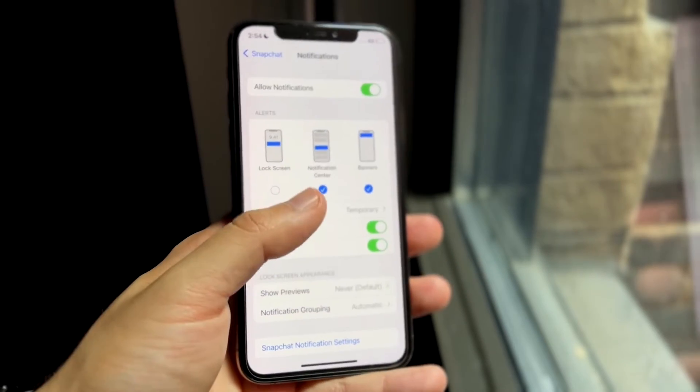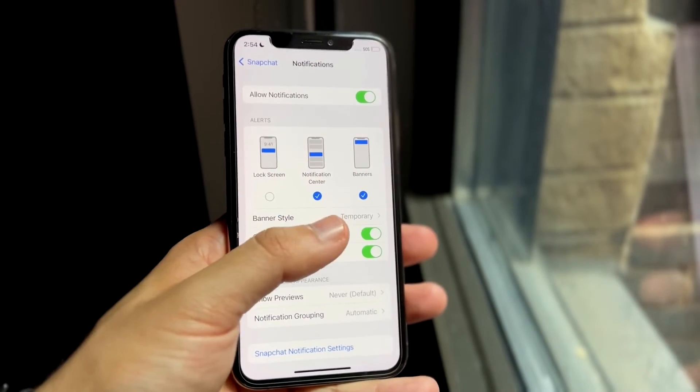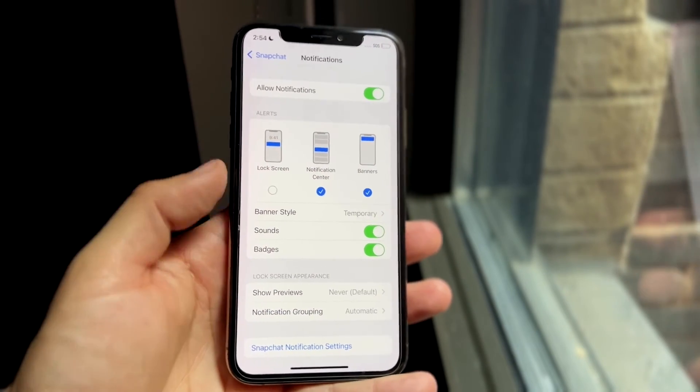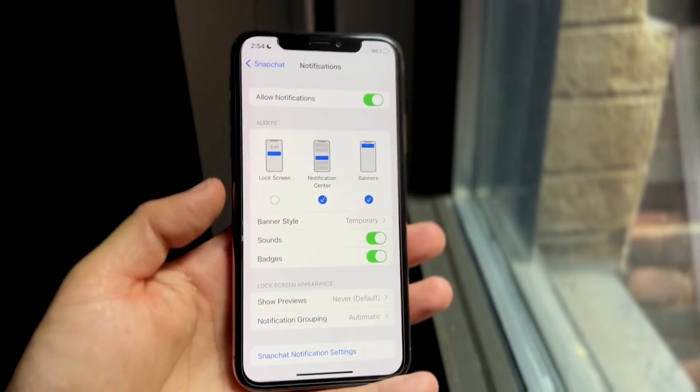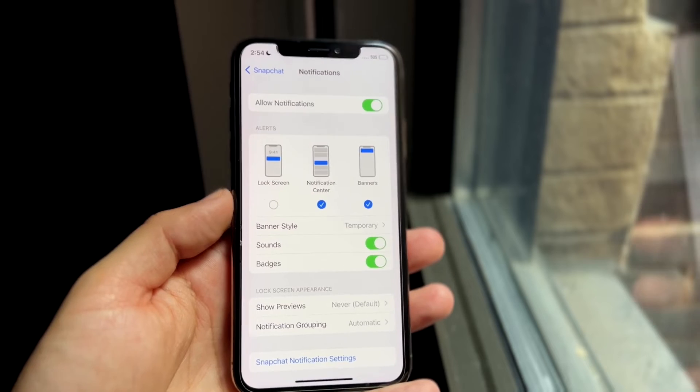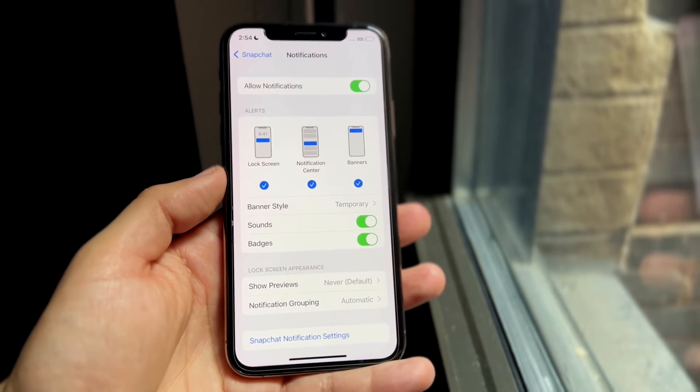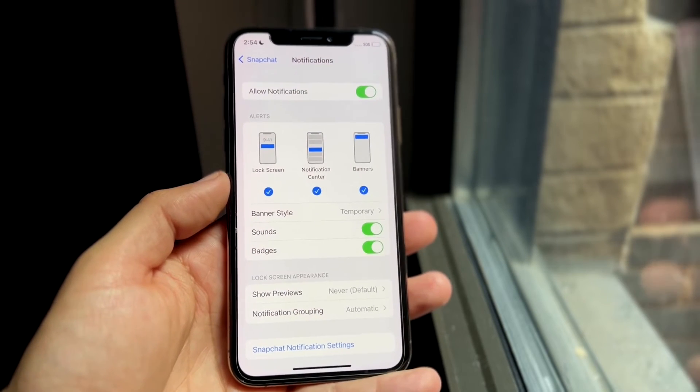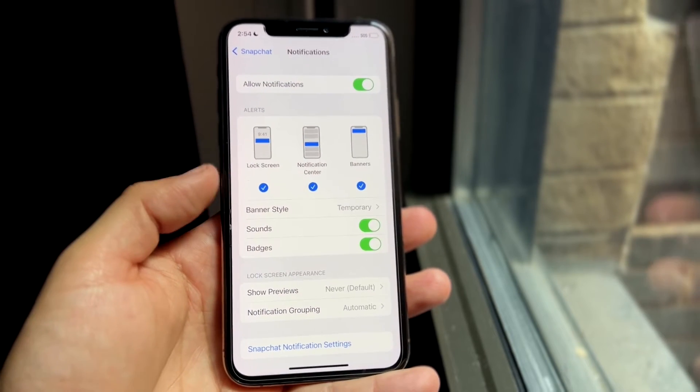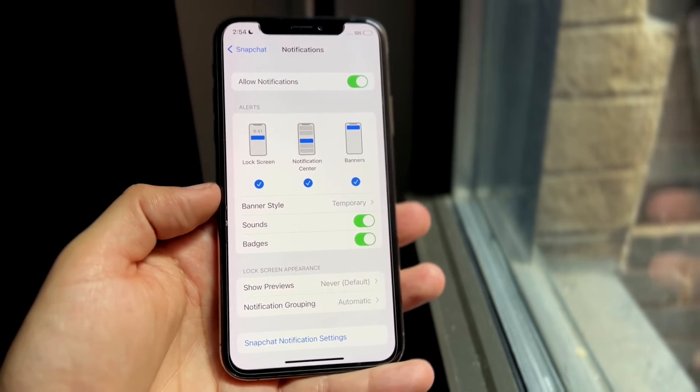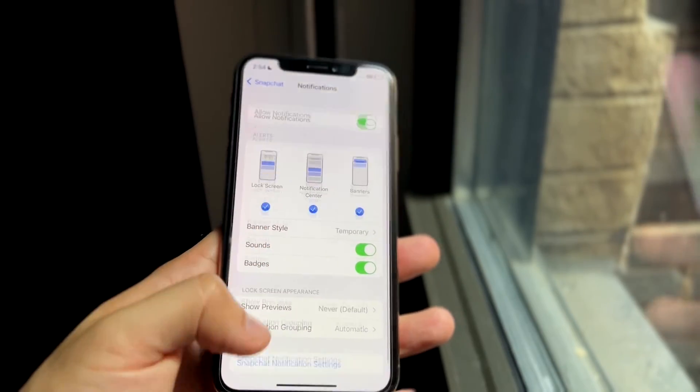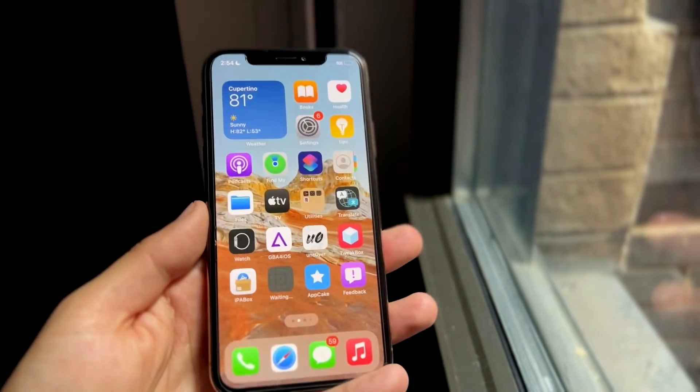Now if you want to disable it from the notifications and banners as well, you can go ahead and do that too. But this is exactly how to do it. If you want to enable the notifications back, just click on the toggle here for the lock screen. And that is pretty much all you have to do.